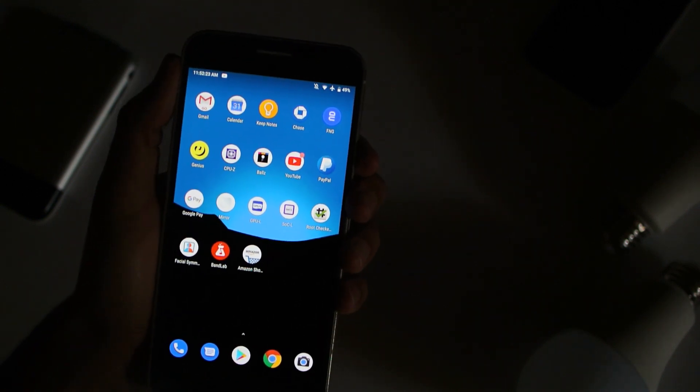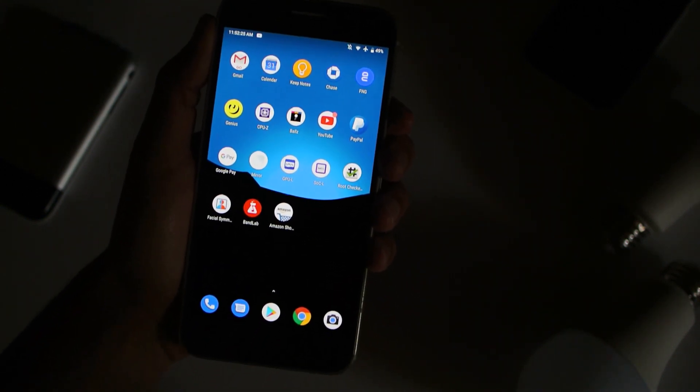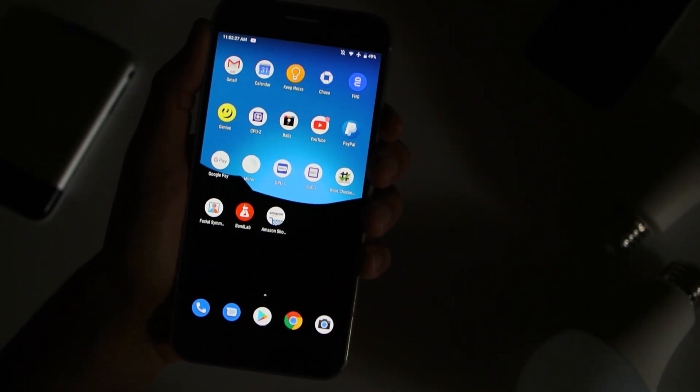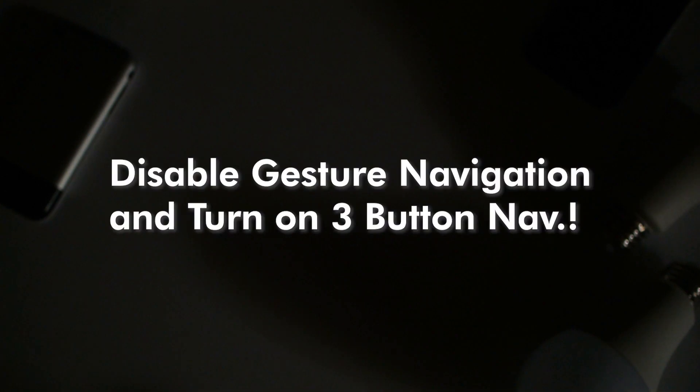Oh, and by the way, if your phone is running Android 10 and you have the gesture navigation turned on, go ahead and go into Settings and then switch it back to three button in order for this to work. And I'll see you guys later. Peace out.